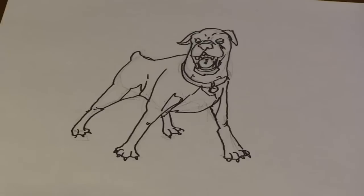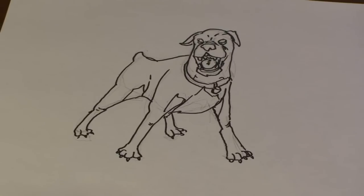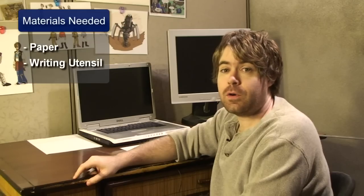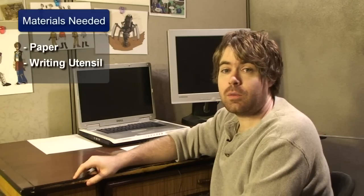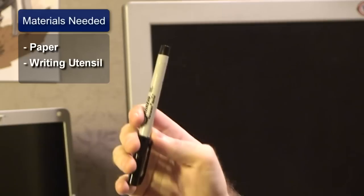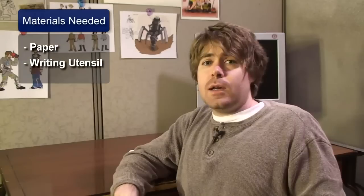And today, I'm going to teach you how to draw a Rottweiler. First, you're going to want to get paper and a writing utensil. Now, I've already roughed out today's image with a light-graded pencil, just to save time.